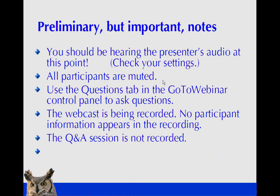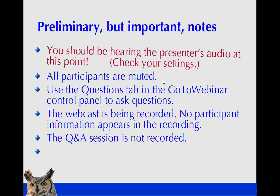Good morning, good afternoon, and good evening, everybody. Welcome to the Scriptorium webcast on editing data with the Oxygen XML editor. My name is Simon Bate, and I'll be your presenter today.